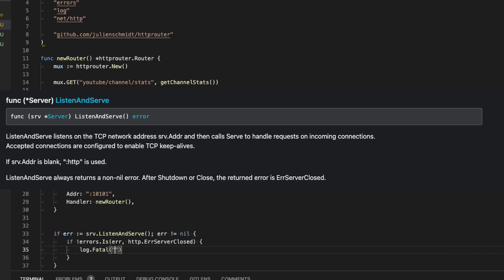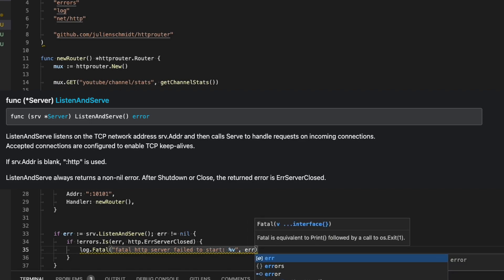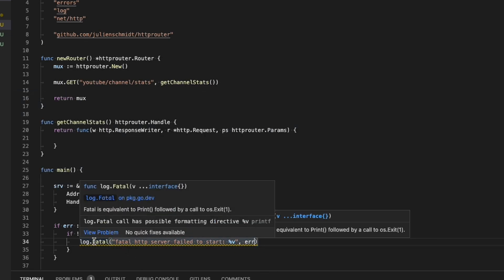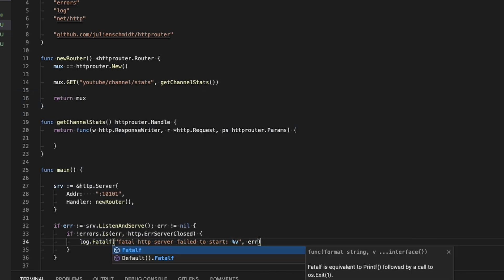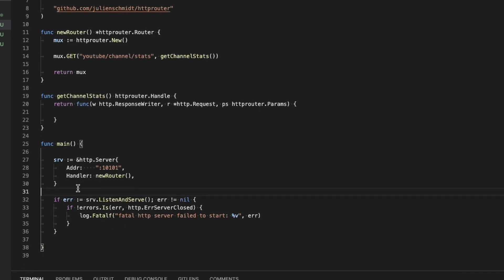This bit of code inside the if statement is saying if the error that we receive from listen and serve is not error server closed, which means it was naturally closed, then we are going to kill the application and log a fatal error. If the type is error server closed, we're just going to move on.